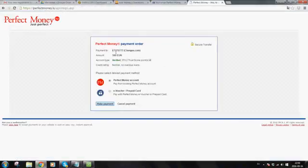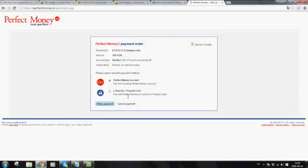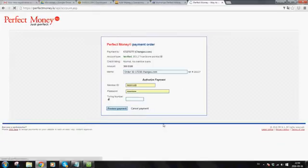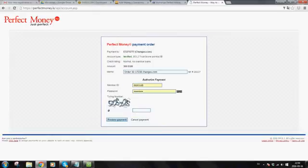And it will now be confirming for making payment. Now it says here pay from existing Perfect Money account or pay with Perfect Money e-voucher or prepaid card. You choose the one you want. Make the payment. And you just verify with the member ID, password, and the touring number. Preview payment and then confirm payment.